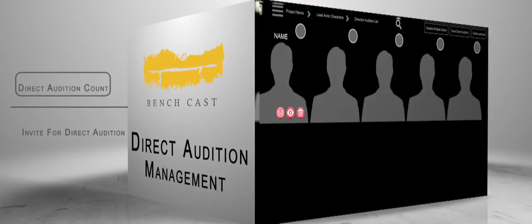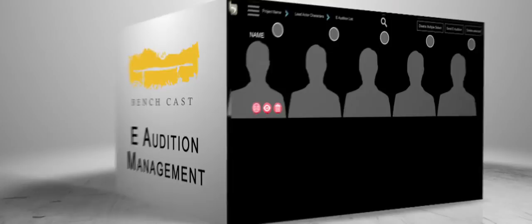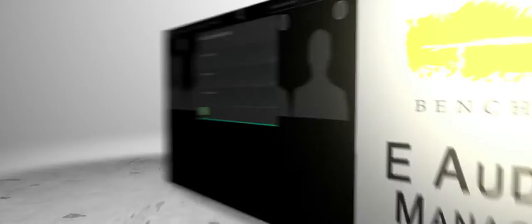The direct audition management system provides the list of acting talents selected for direct audition and enables you to send invitations specifying the date, time, and venue of the audition. The e-audition management system enables you to send the situation, script, emotions, and duration to selected talents, and assess performances with much reduced time and effort.